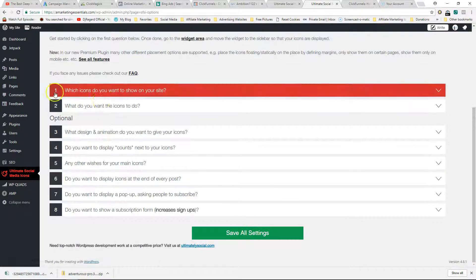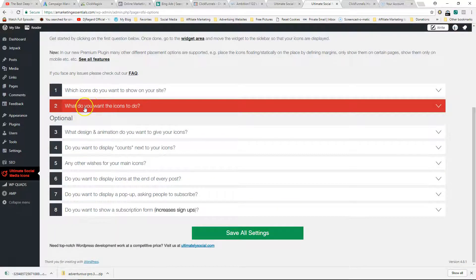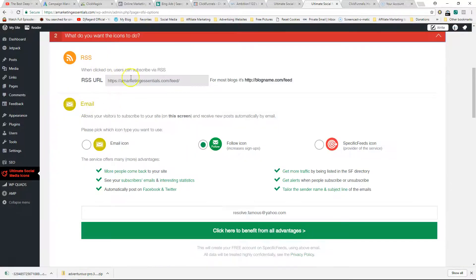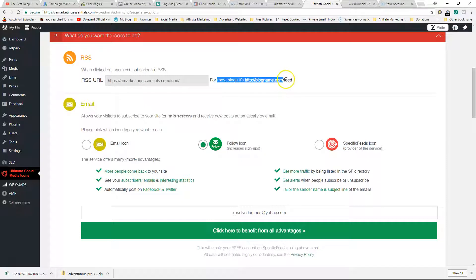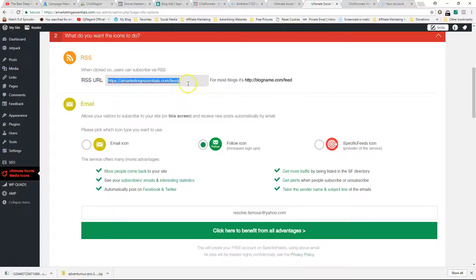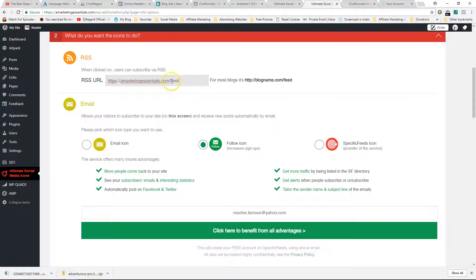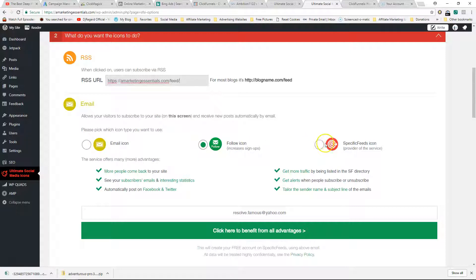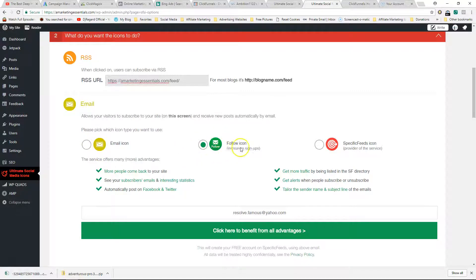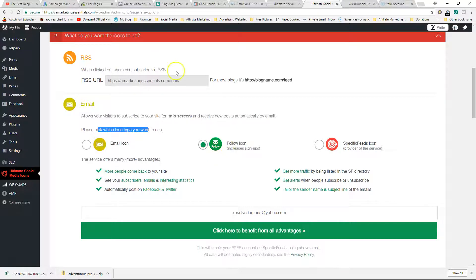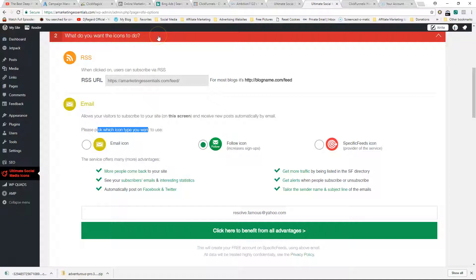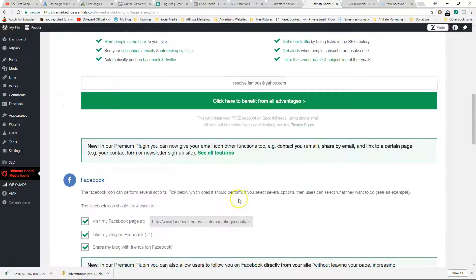After you do that, you click Save and then you do Next. What do you want the icons to do? Over here you just put in the URL. RSS feed - for most blogs it's your URL slash feed. For email, you can select whether you want them to email you or follow you. I just have Follow selected. In my experience you want to tell people what to do, like 'hey, you should follow, you should click,' because otherwise they just don't know what to do.